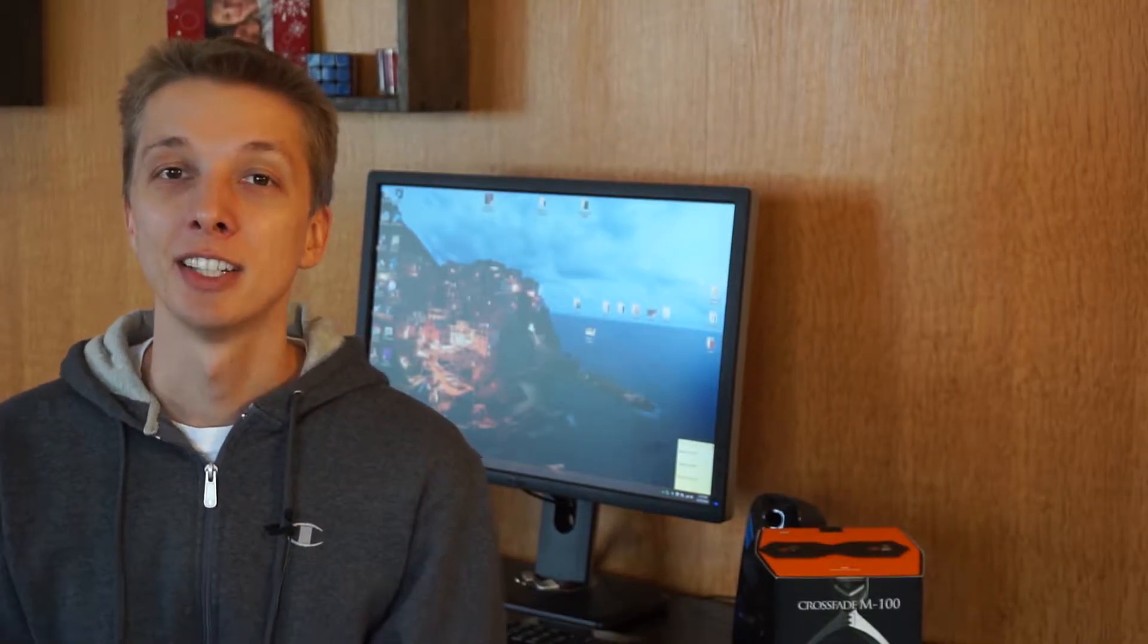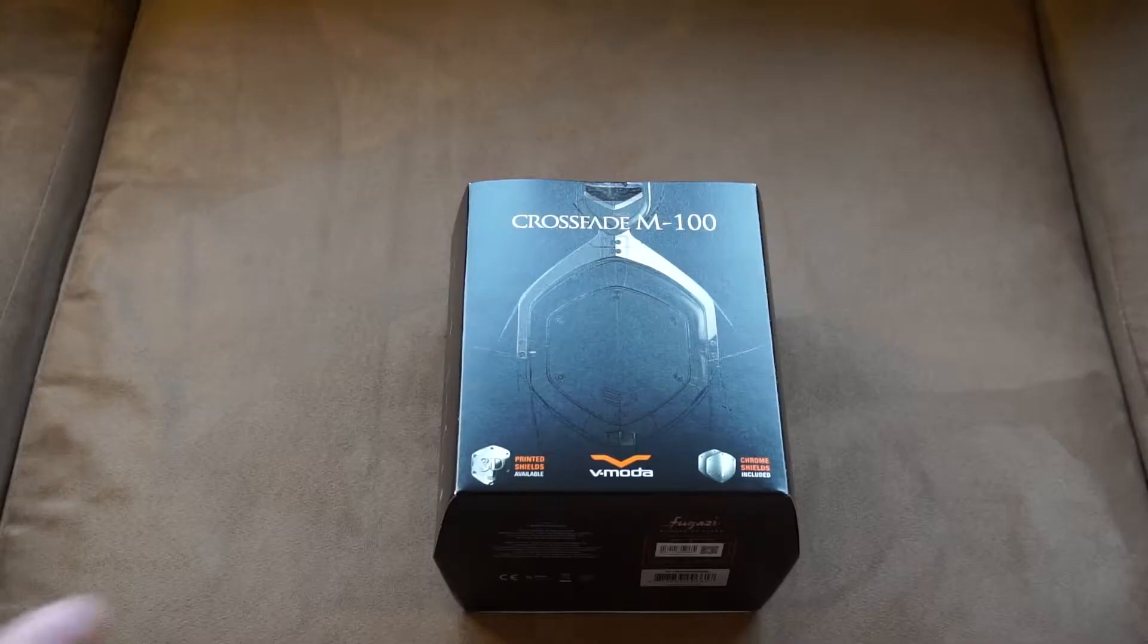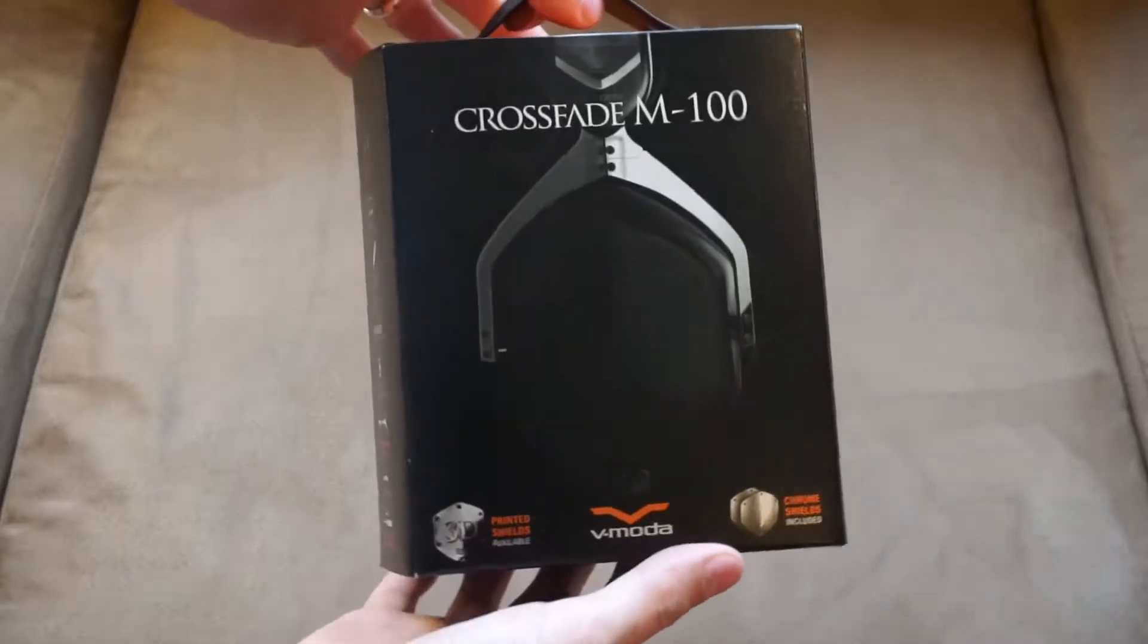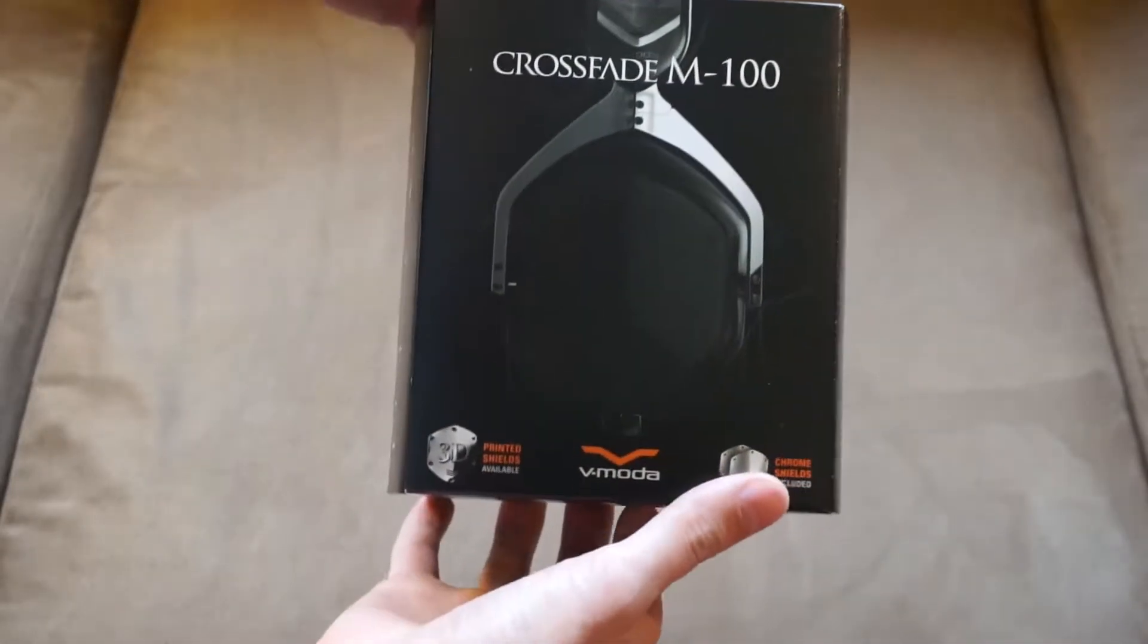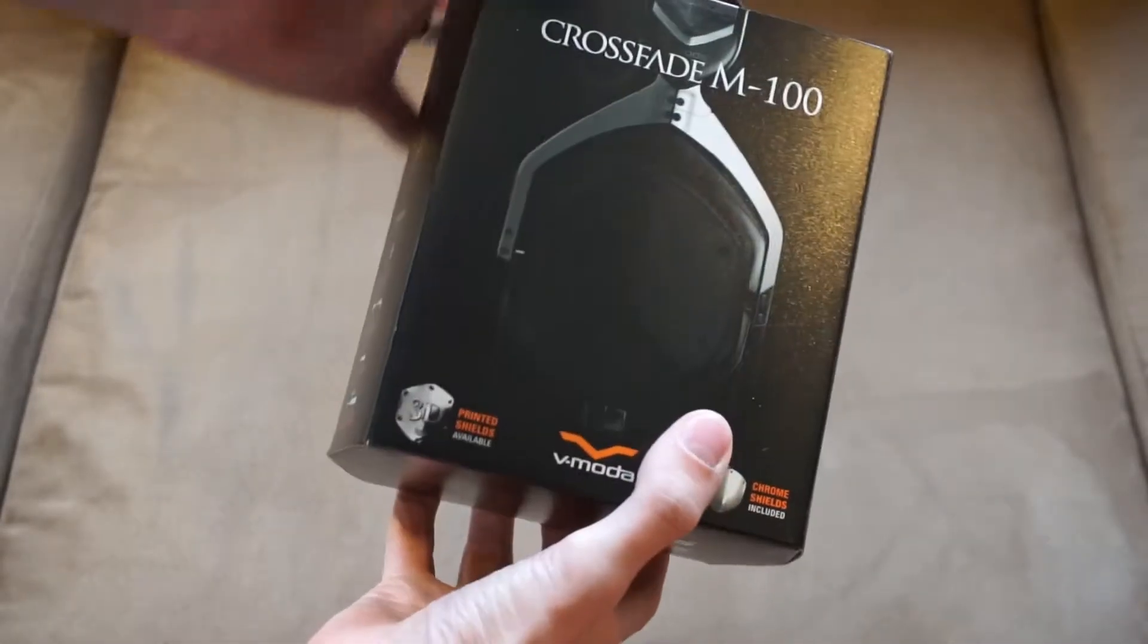Hey what's going on YouTube, this is Technology Mafia. Today we unbox the V-Moda M100. Alright, so here is the box and it is pretty nice for a headphones box.